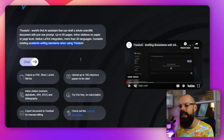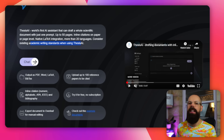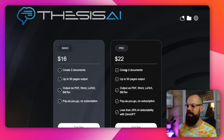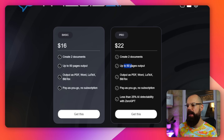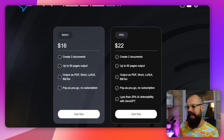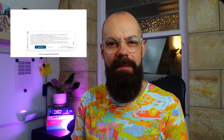So this is Thesis AI. I just want to get straight into it. You click on chat and it takes you to this page where everything happens. There is a free version where I think you get up to 10 pages preview, but I paid for the top-tier level — $22 to create two documents, up to 50 pages output, and PDF export. The one thing I was interested in is the claim of less than 25% AI detectability with ZeroGPT — we'll see about that. That test is coming at the end of this video.